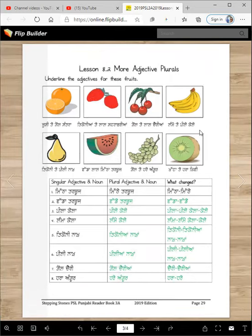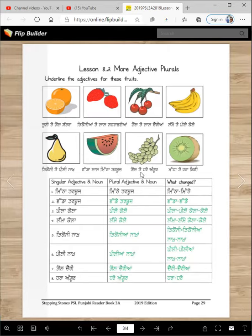Lamme te peele — keele — lamme peele. Tikoni te peele — naak — underline tikoni, underline peele. Vada, lal, mitha — tarbuj — three adjectives, underline vada, lal, and mitha. Gol te hare — angur — gol hare. Underline khatta te hara — ki vi — underline khatta, underline hara.